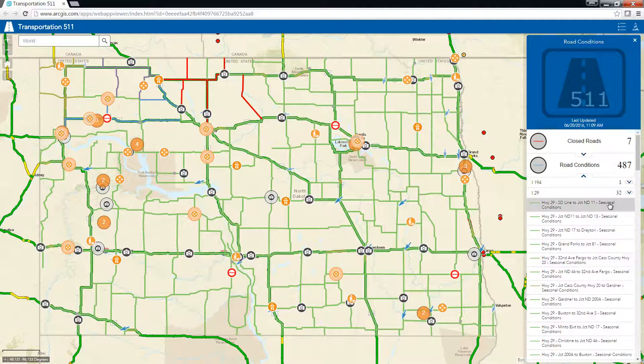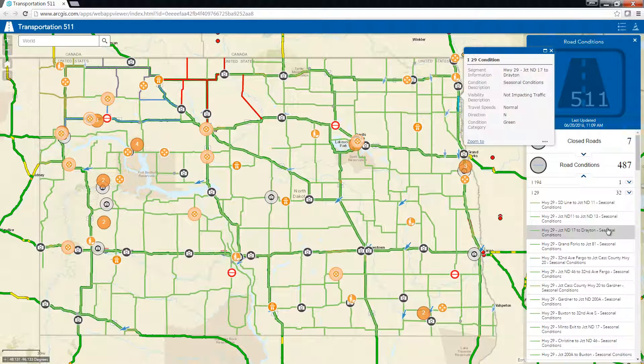Clicking on an entry under Interstate 29, for example, shows me where this segment of road is and additional details about the conditions.